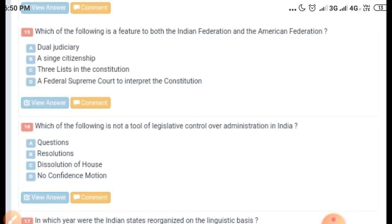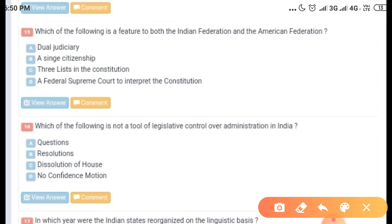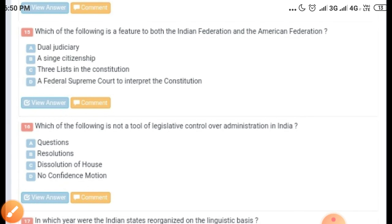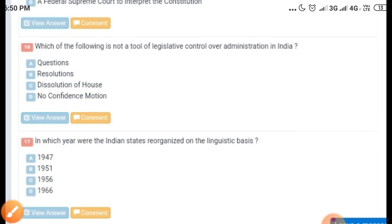The next question is: which of the following is a feature common to both the Indian federation and the American federation? Options given are: dual judiciary, single citizenship, three lists in the constitution, and a federal supreme court to interpret the constitution. The correct answer is a federal supreme court to interpret the constitution.